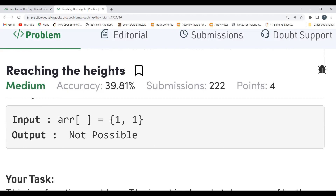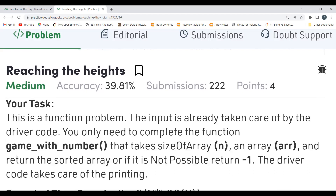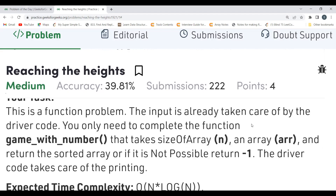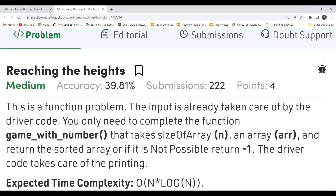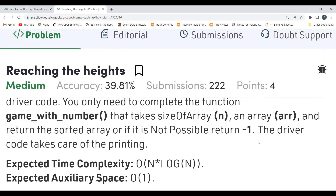In the next example, if all values in the array are equal — like [1, 1] — then the required arrangement is not possible, so we return 'Not Possible'. The input is handled by driver code; we need to complete the function that takes the array size N and array arr, and returns the sorted arrangement or -1 if not possible.